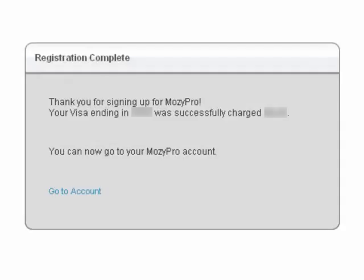You have now completed the registration process, and your Mosey Pro account has been set up. As the account administrator, you will have access to the web-based administrative console, which allows you to centrally manage your company's backups.